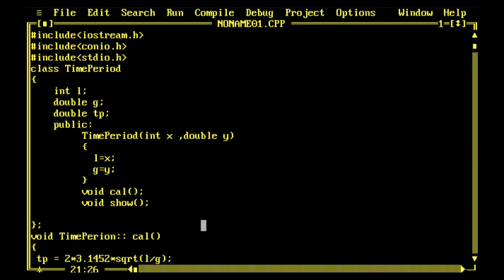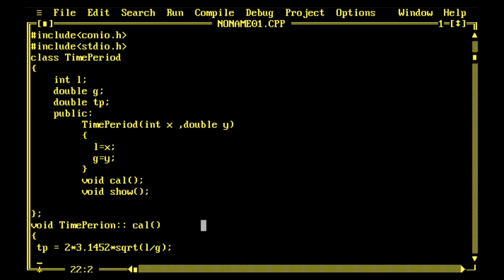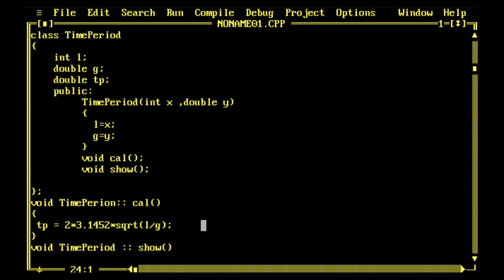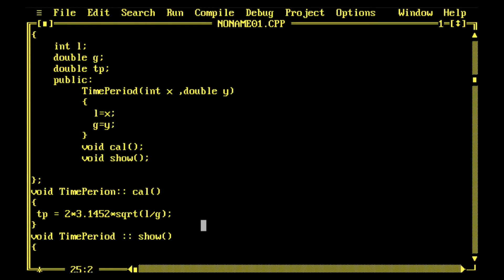Now this function is simply calculating. In the class TimePeriod we have one variable tp. This function when called will initialize the variable tp, which is double size, with the value of time period. Now to show - you can show the length, acceleration due to gravity, and the time period.